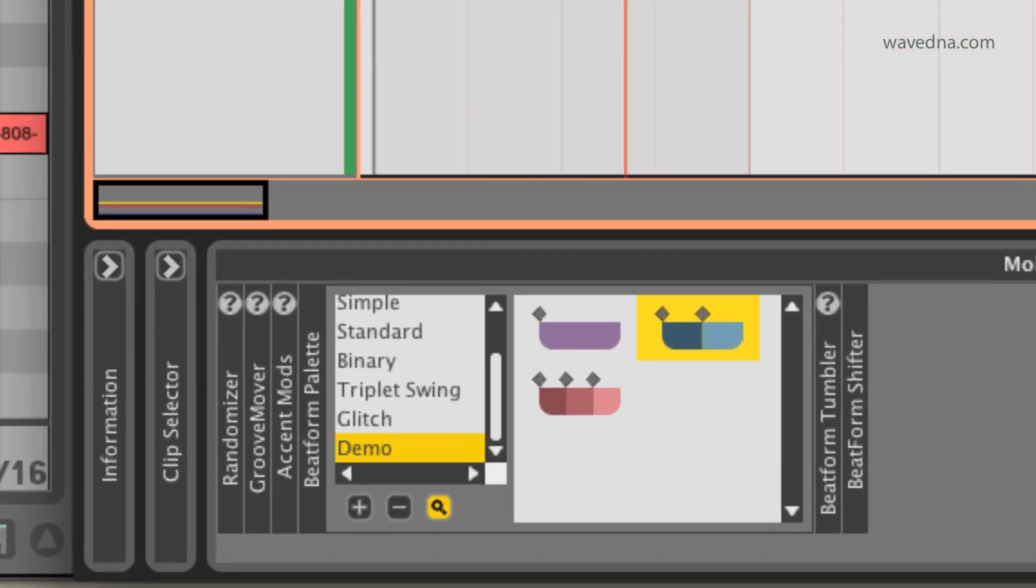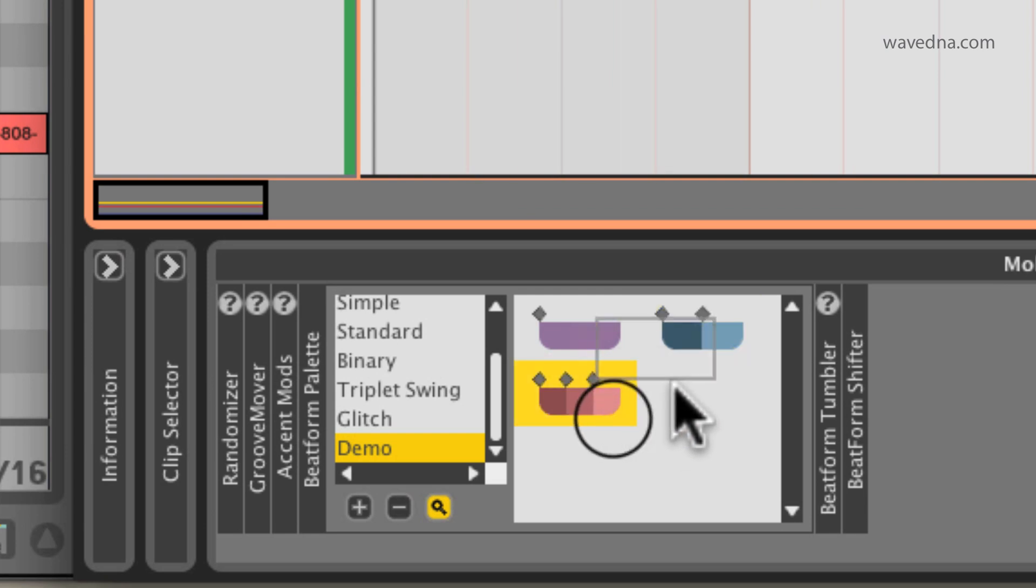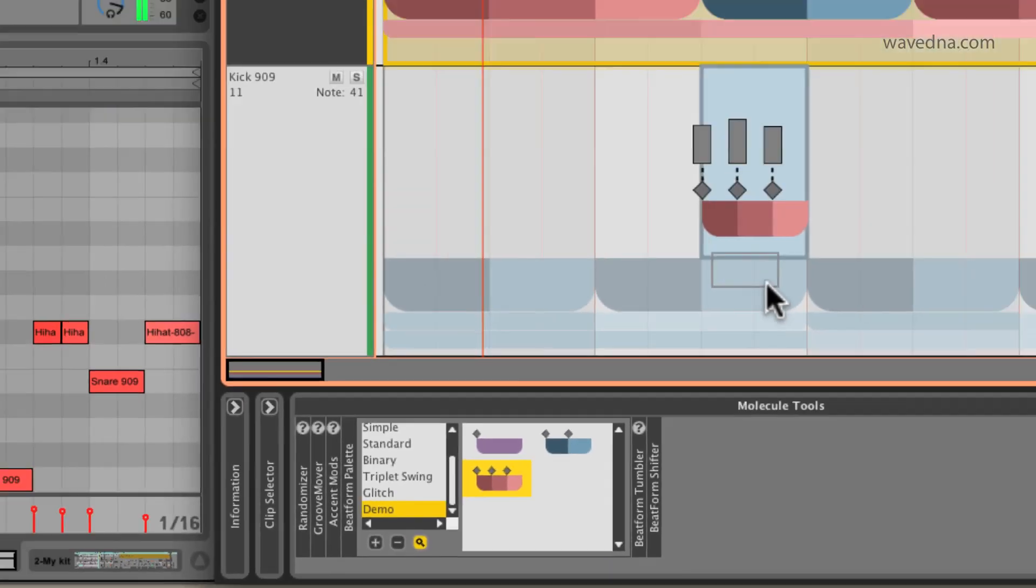This red cluster contains three notes. It's a triplet. I'm going to throw that on the end of my hi-hat pattern.